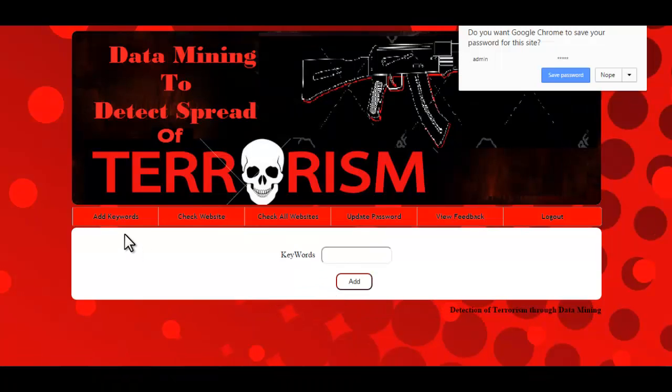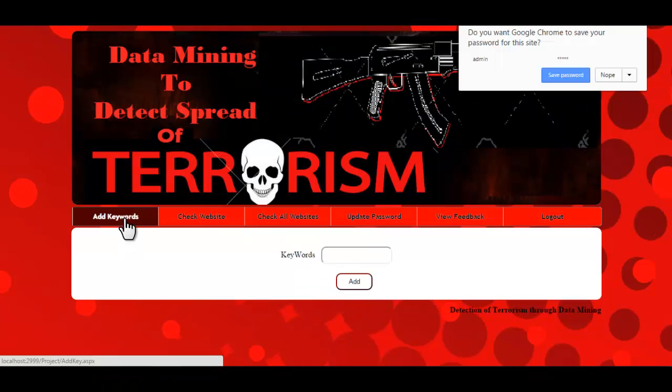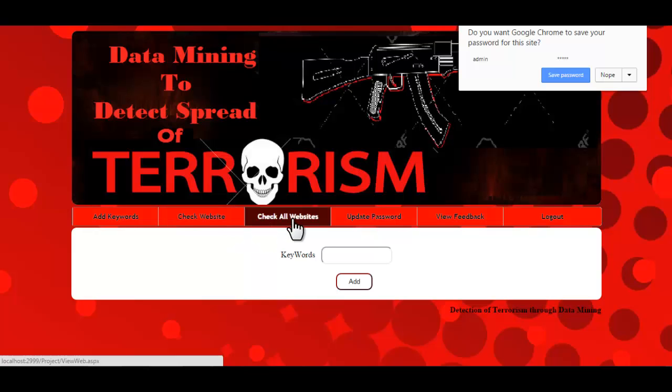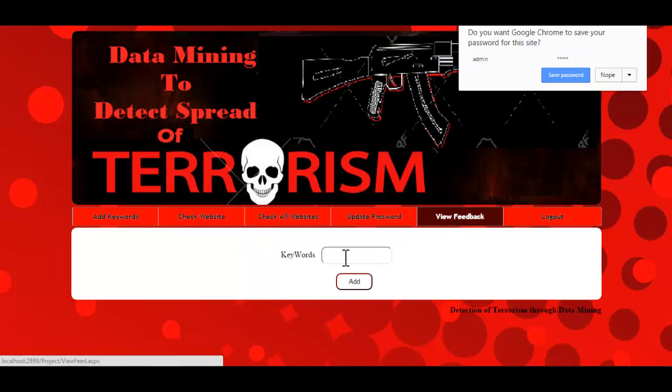These are the options available: add keywords, check website, check all websites, update password, and view feedback.